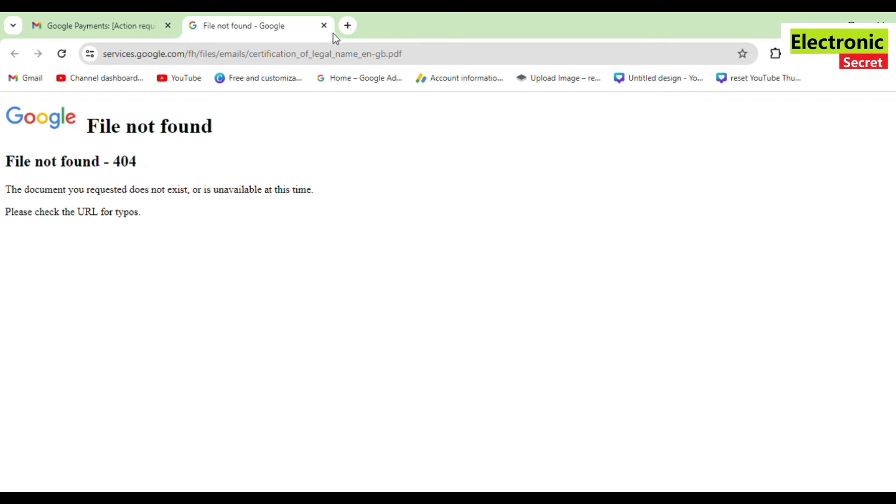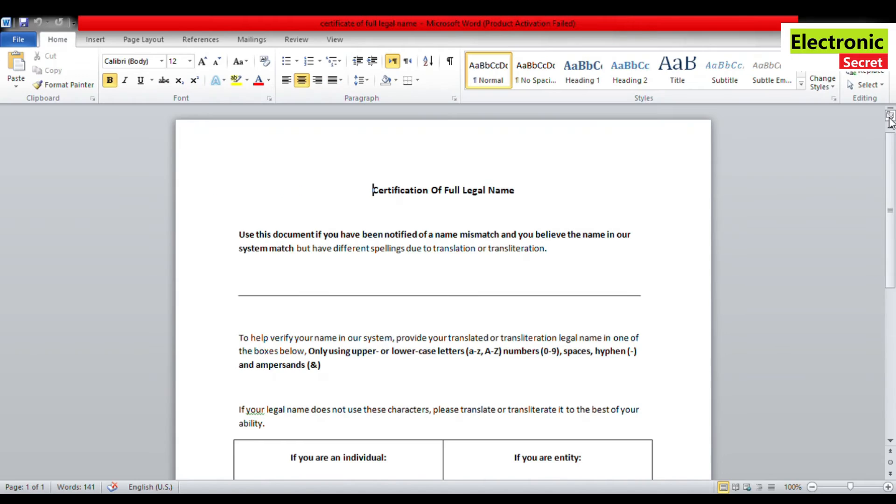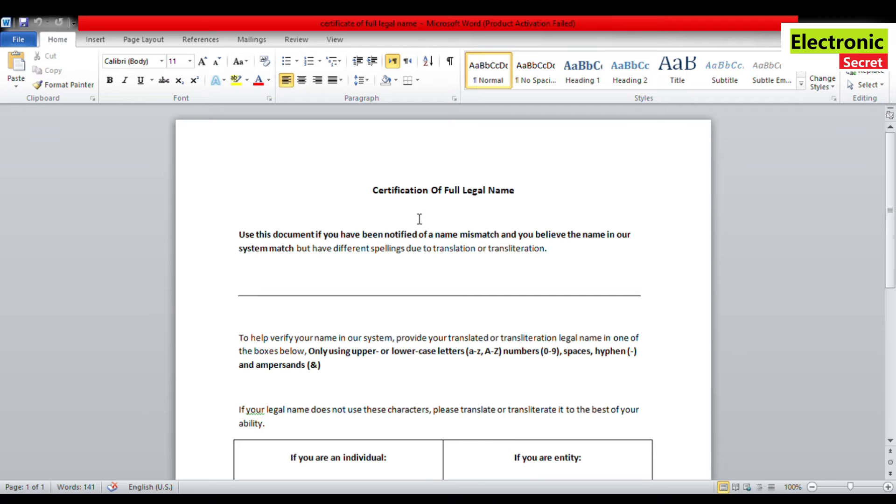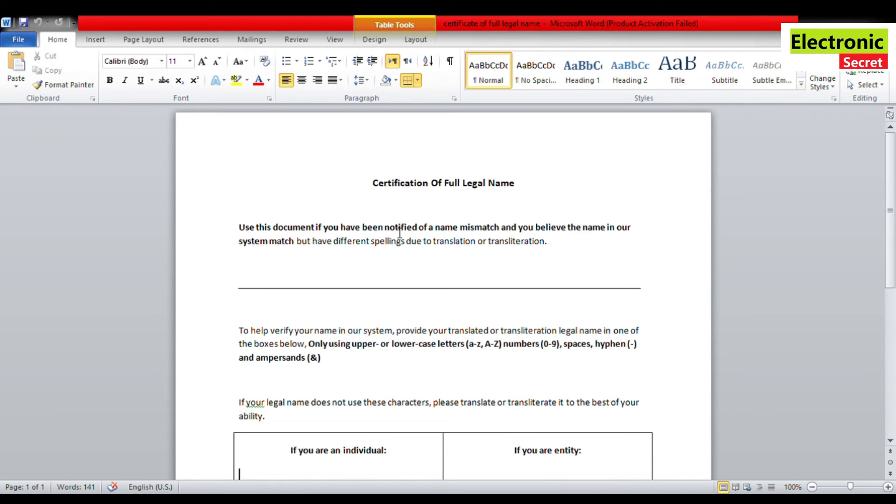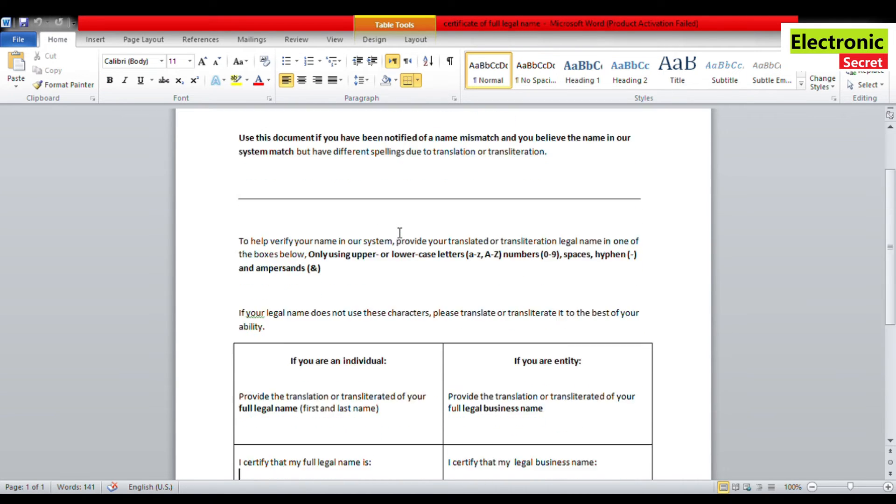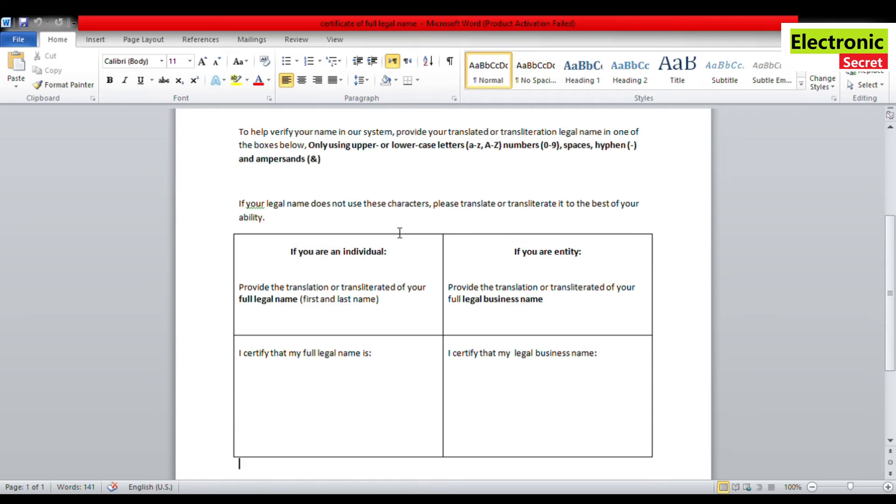So this is certificate of full legal name. You have to submit this form to fix this error. Only you have to write your name in English so Google can accept this.